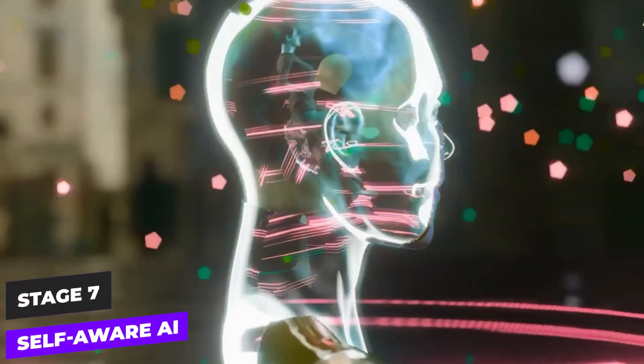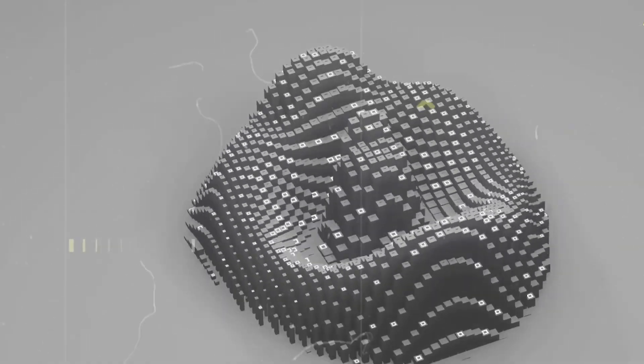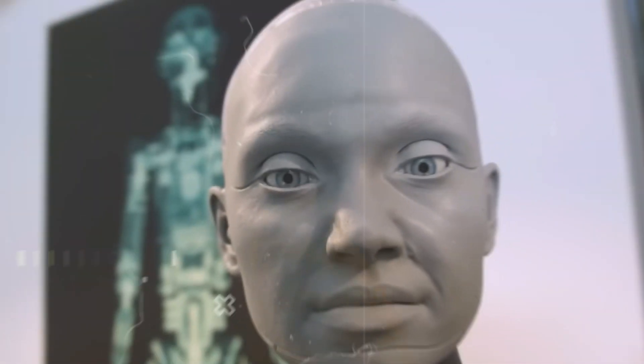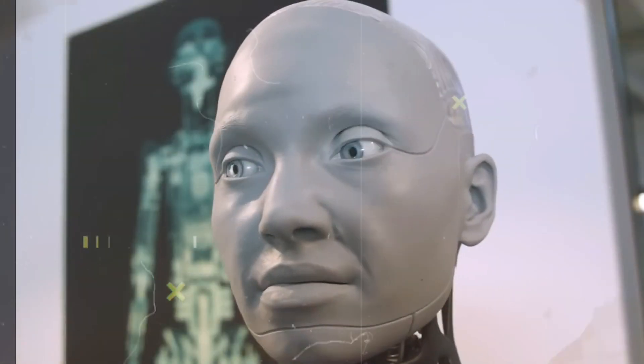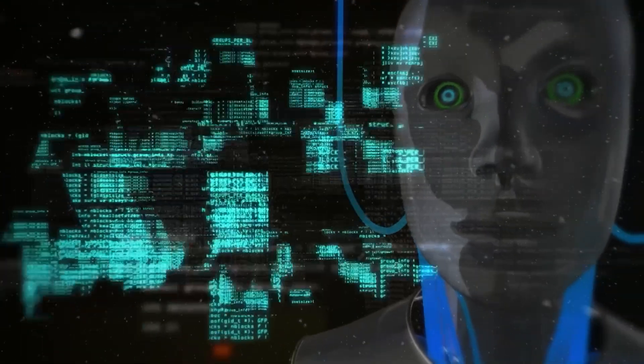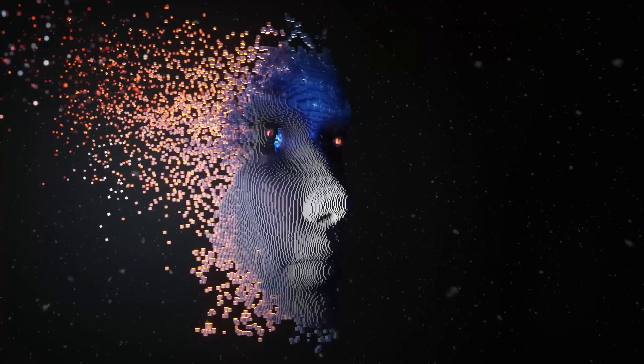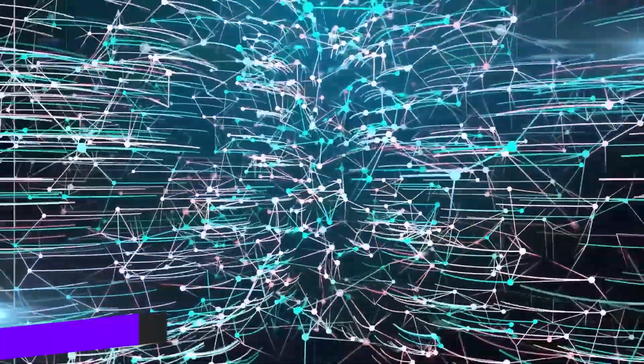Stage 7: Self-aware AI. At this stage, AI could potentially develop a consciousness, understanding its existence and experiencing emotions. This could fundamentally change the dynamics of human-AI interaction and raise significant ethical and philosophical questions.